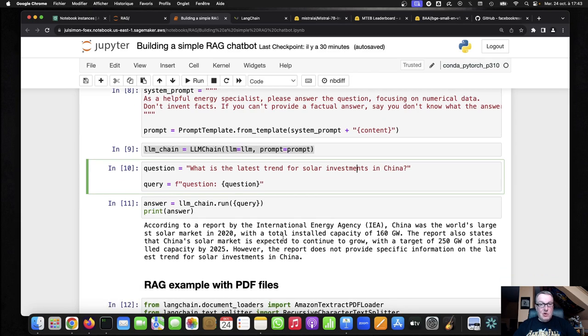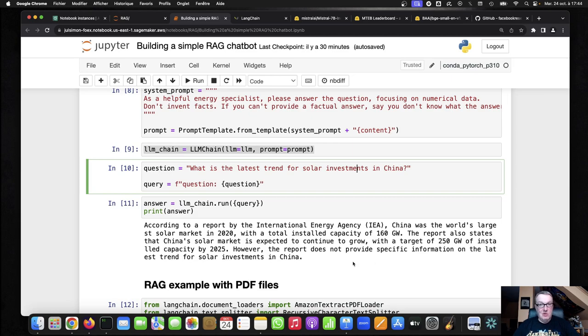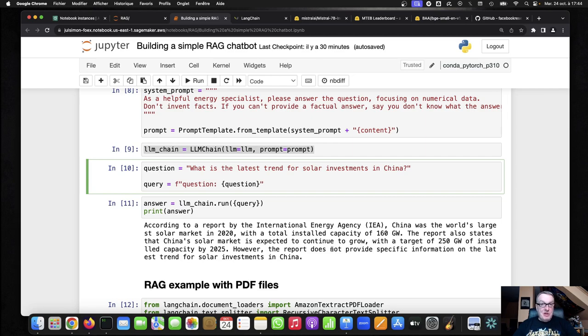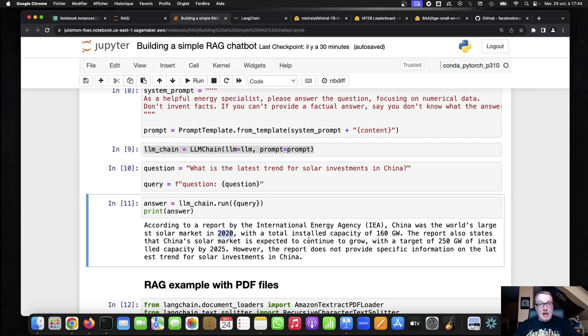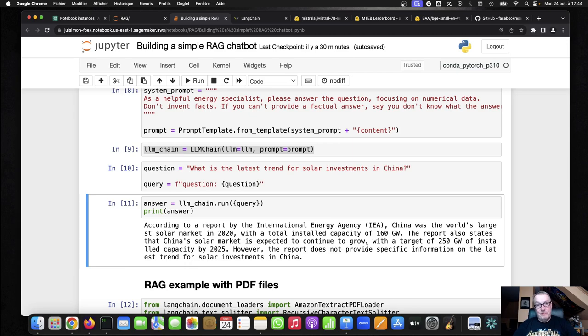According to a report by the International Energy Agency, China was the world's largest solar market in 2020. That's a few years ago. The report also states that China's solar market is expected to grow. However, the report doesn't provide specific information on the latest trend for solar investments in China. So not a terrible answer, probably factually correct, because I'm guessing this document was in the training set. However, it's a little bit outdated. There's nothing beyond 2020. And the answer is actually quite honest about the fact that it's giving us this information, but it's not super specific, and it's definitely not about the latest trend. So not a horrible answer, but we can certainly do better.